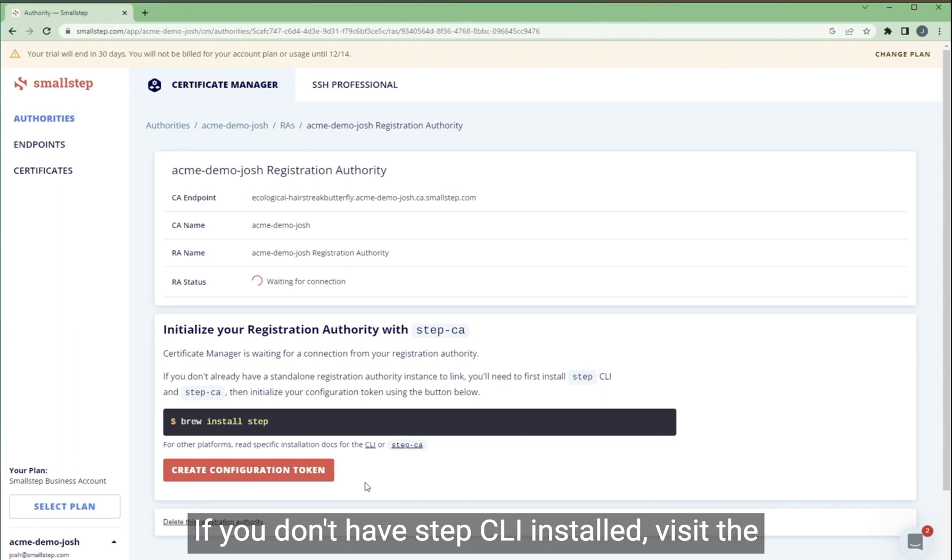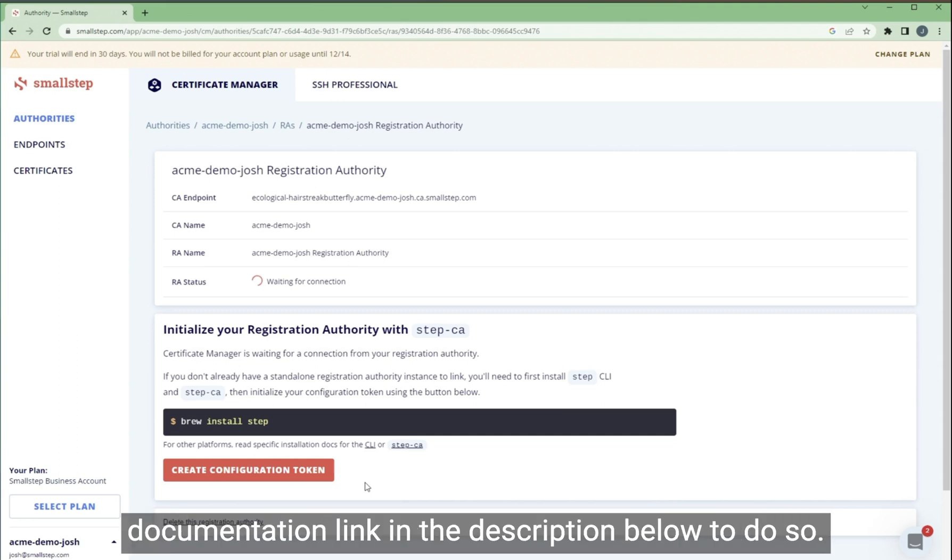If you don't have step CLI installed, visit the documentation link in the description below to do so.